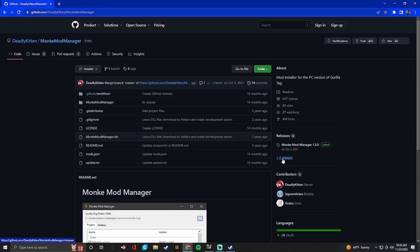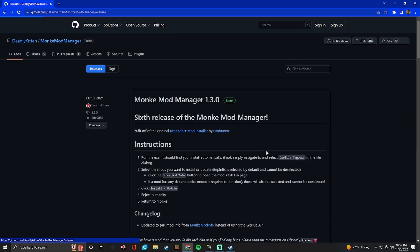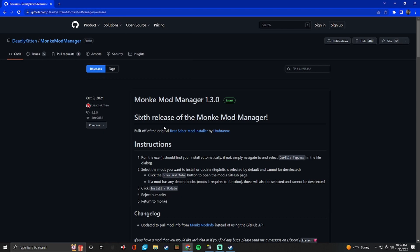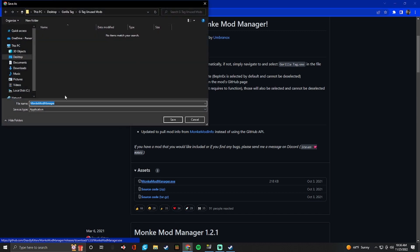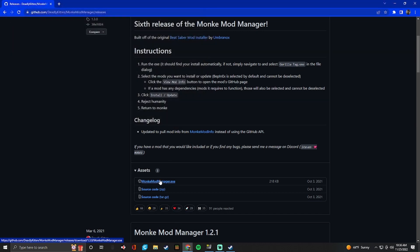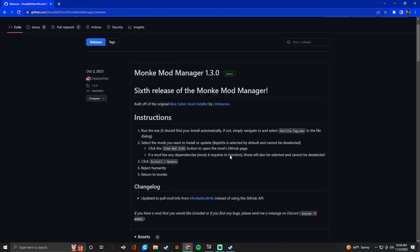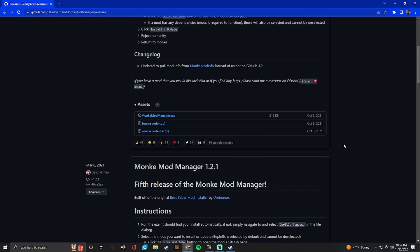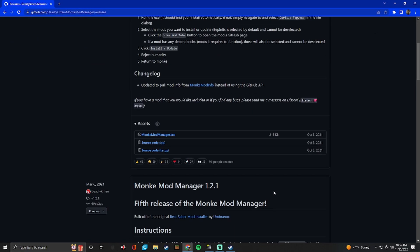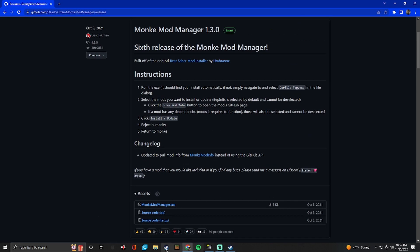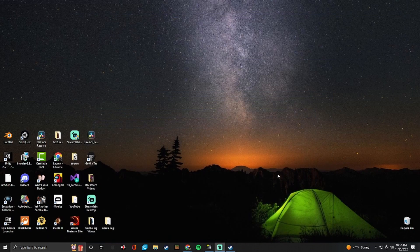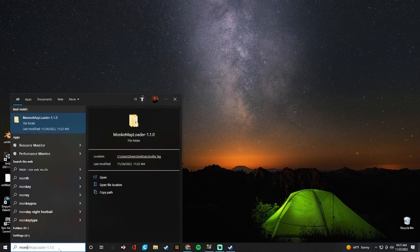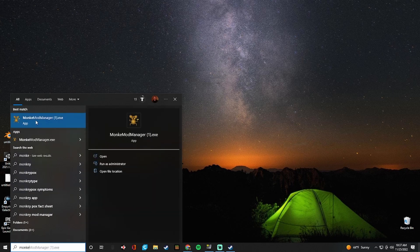So you see a plus five releases down here and this link will also be in the description. So I'll have a link that takes you straight to this site. So you want to download the monkey mod manager dot exe. So I've already downloaded it, so I'm not going to download it. But just if it asks you to make changes or something like that, just say yes because it's definitely trustworthy. So once you're done with that, you can open up monkey mod manager.